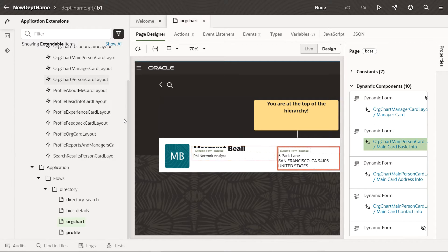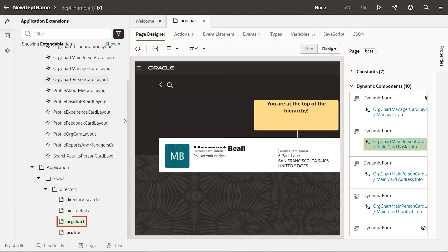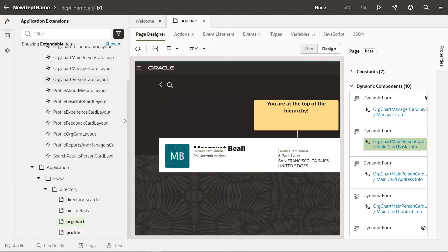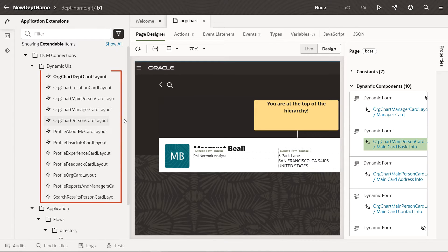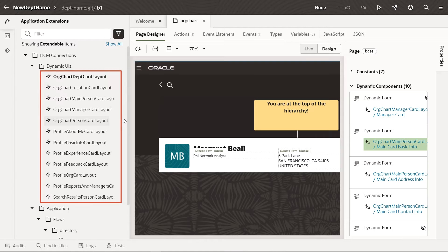On the left under Flows, you can see that the Org Chart page is highlighted, which is the one you're looking at in the center. You can edit other pages in this app simply by clicking the page's name. If you scroll up, you can see all the dynamic UIs that control how the dynamic components in this app are rendered on the page.